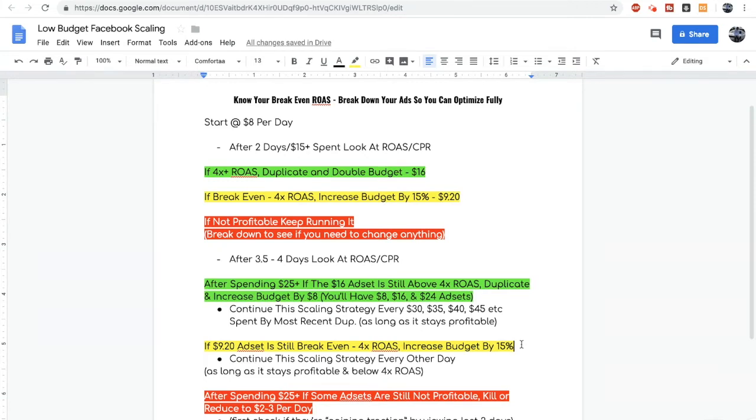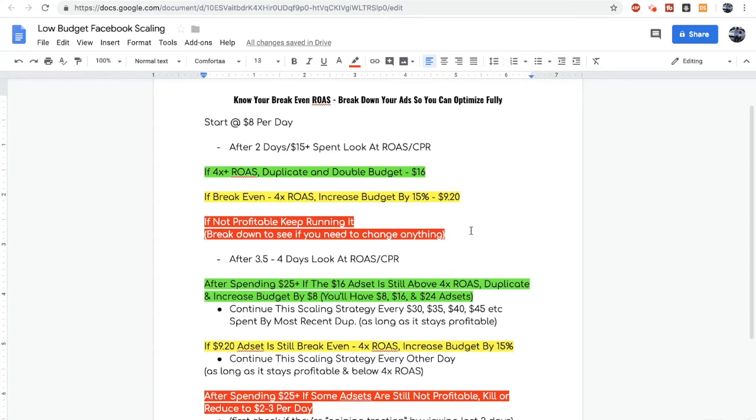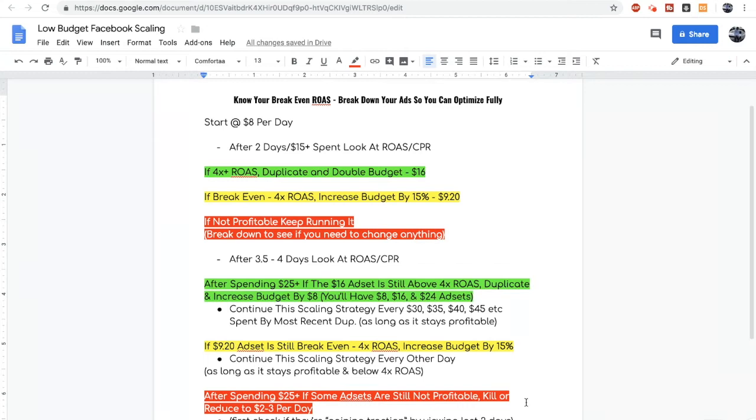After two days if it's spent the $15 and it's still not profitable or maybe it's just barely break-even, then I'll wait until it spends about $25 to $30. By then if it's still not profitable I'll turn down my budget to $2 to $3 a day which basically means it's a dormant ad set. Sometimes these dormant ad sets can get optimized and end up getting you the same return on ad spend which allows you to then scale it up.